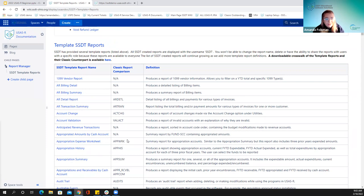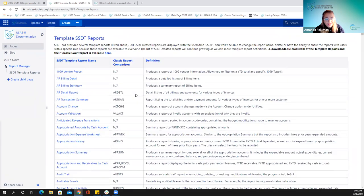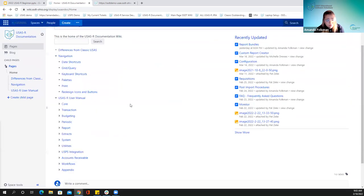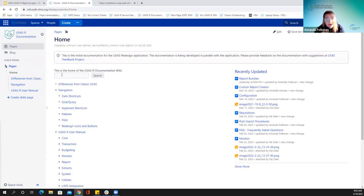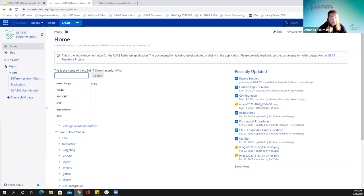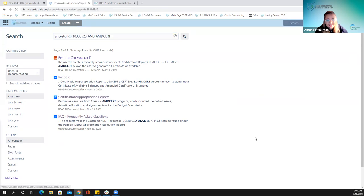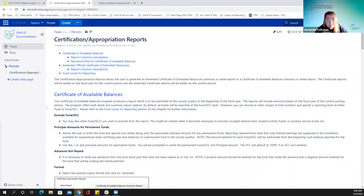This crosswalk is helpful if you get questions like that. Another trick: on the USAS documentation page I have a search field, and if I type something in I can locate whether there's a Redesign version. For example, searching my AMD cert program from Classic shows the certification and appropriation reports. Some of these are special ones on the periodic menu that we talked about yesterday.